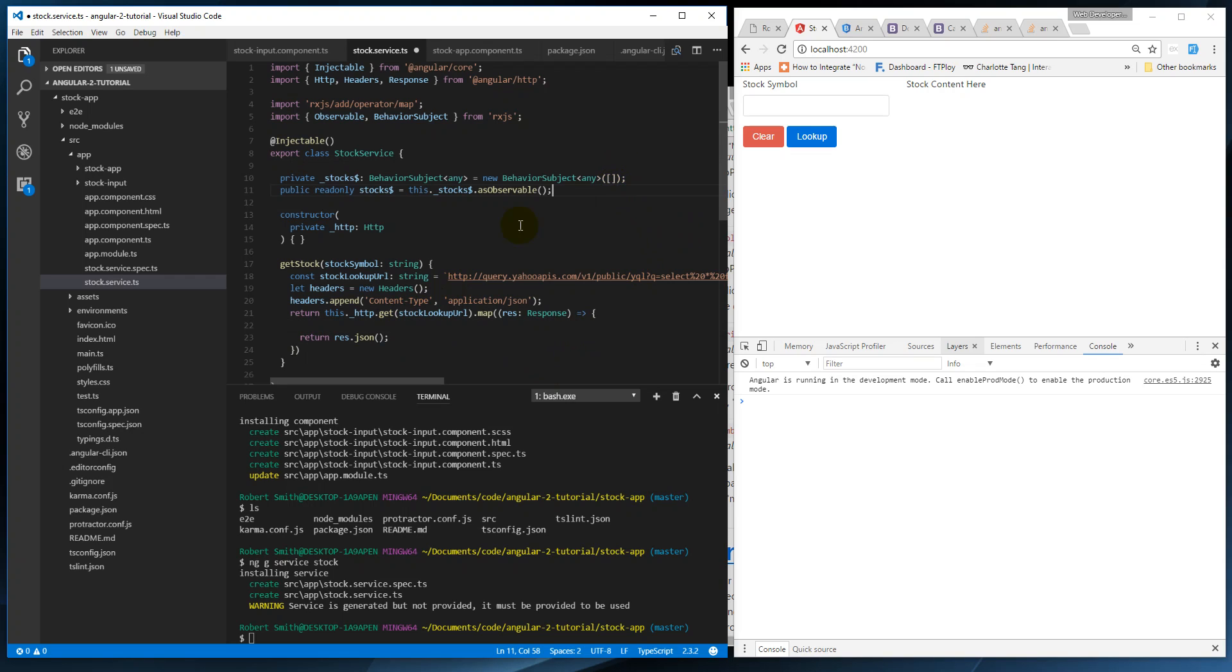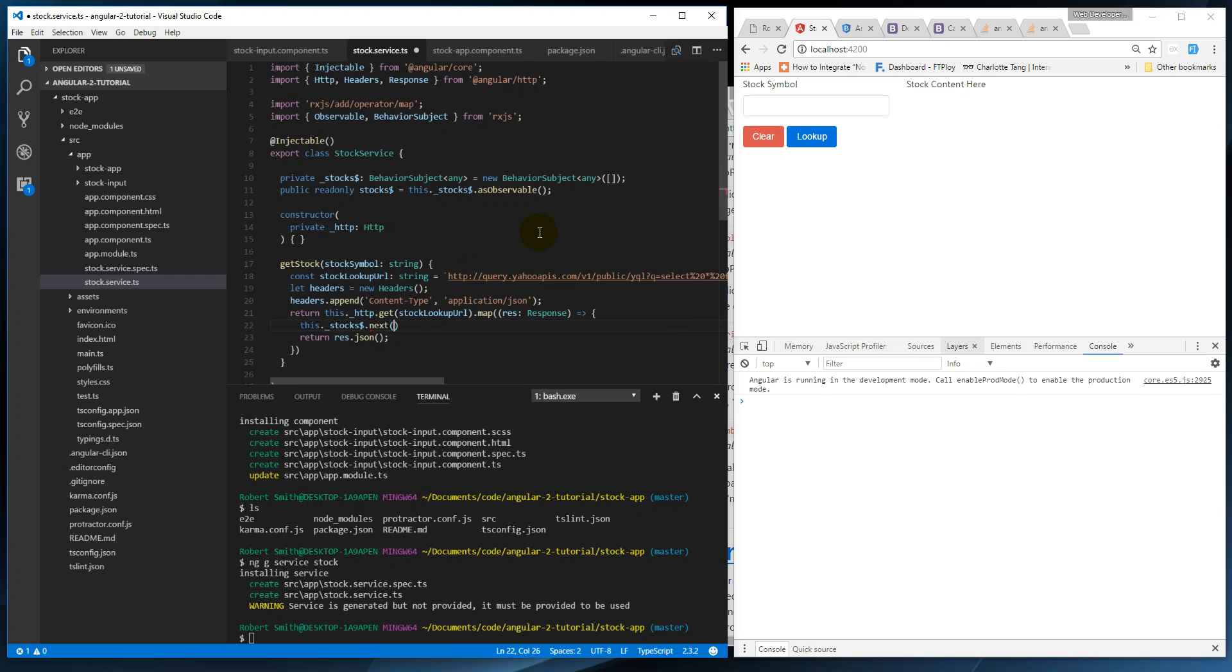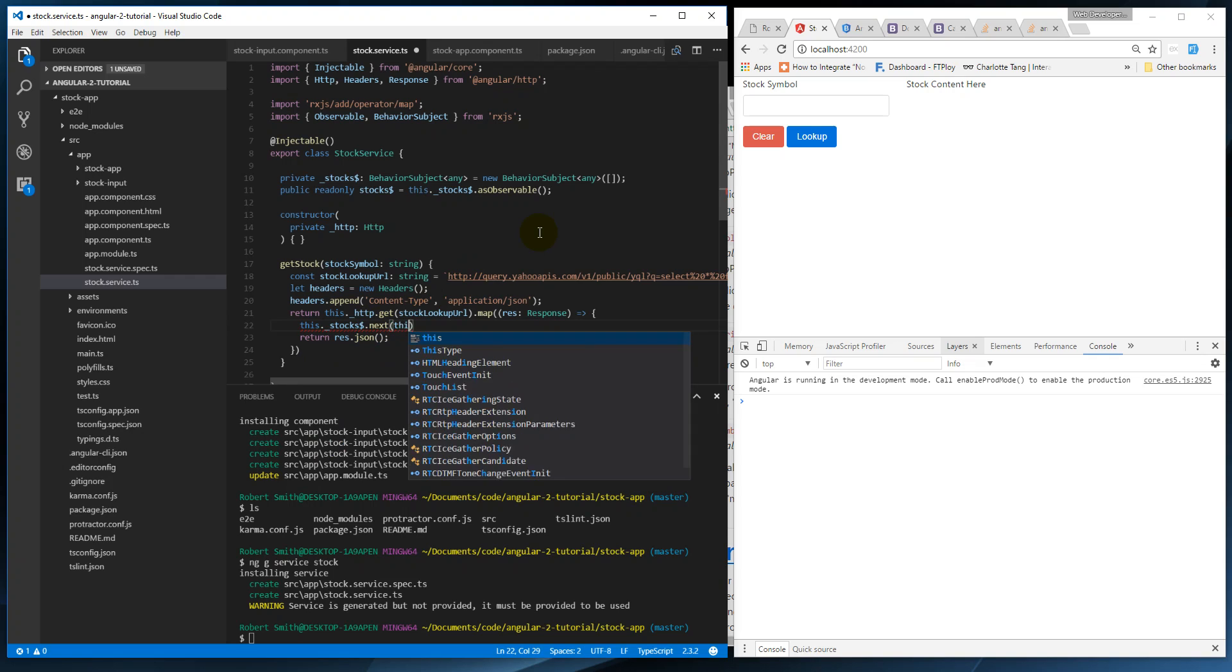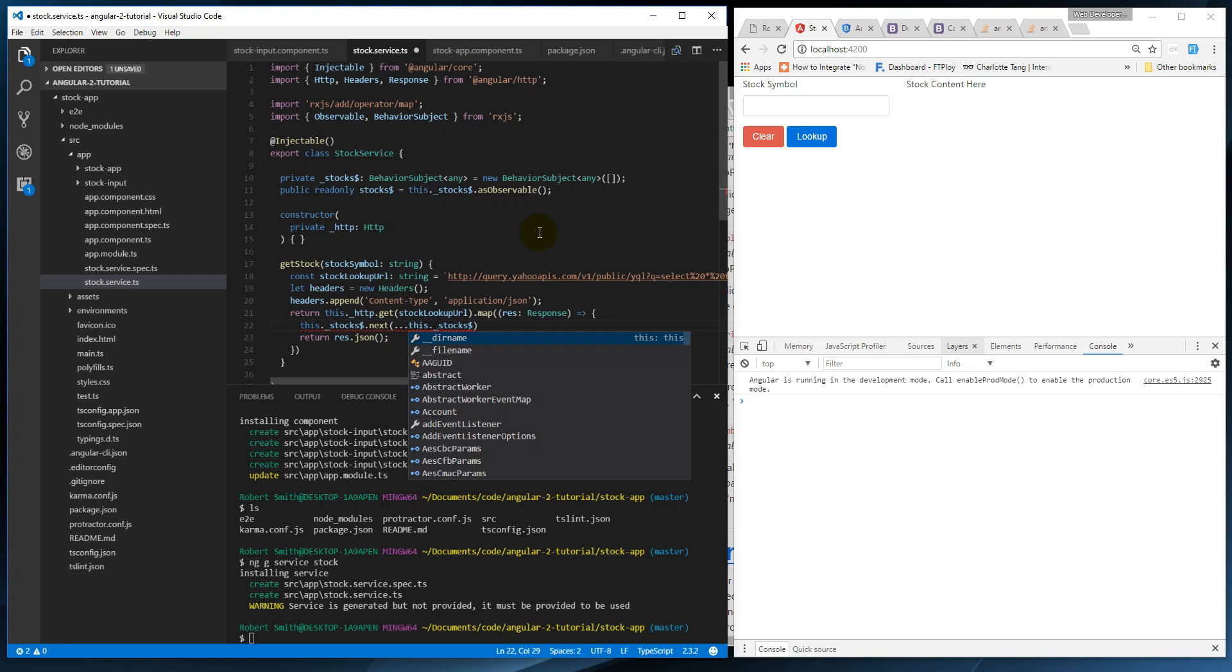So to do that we're going to say this.stocks.next. This is actually how we update a subject or an observable, is with the next operator. So then we're going to say this.stocks - so we're going to take the previous stocks - and we're going to add in the new stock. And something we need to do that is the spread operator.